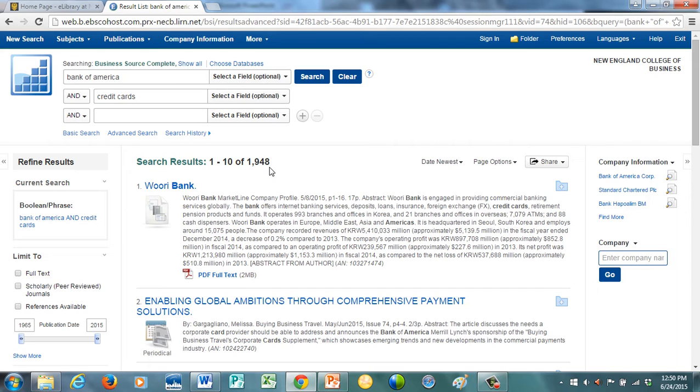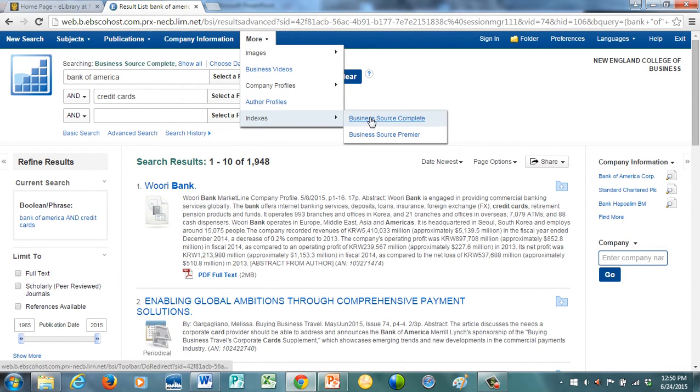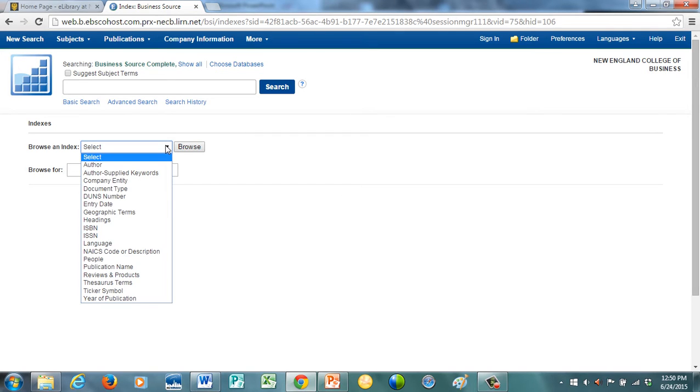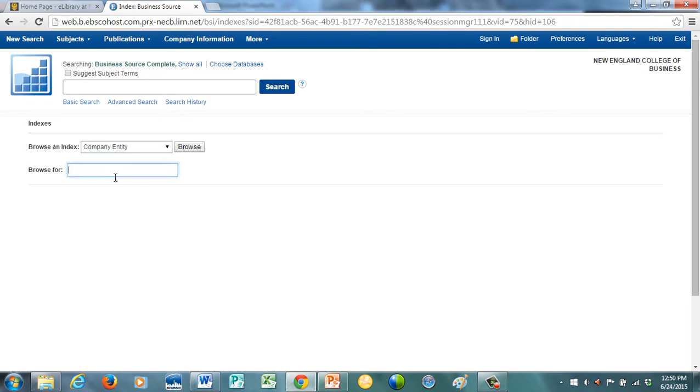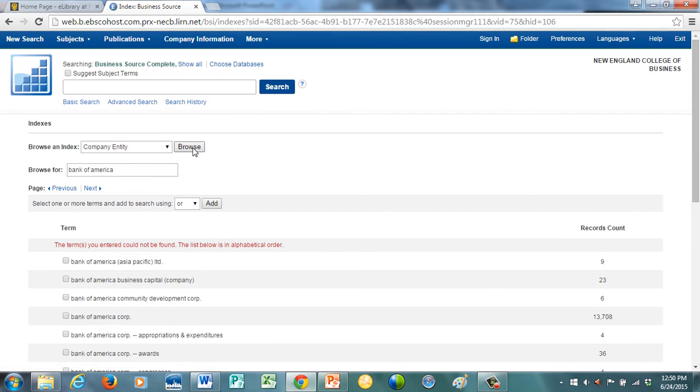Another way of doing this, as we talked about it in the introduction tutorial, was to use the thesaurus. What you can do is go over here and go down to indexes, business source complete. If you click browse and index, you can see there's a number of different ones, one of which is company entity. We can say company entity, and then we can say, we're going to browse for Bank of America. We don't want just articles which happen to mention Bank of America, because many of them may have little to do really with Bank of America. We want articles that are substantially about Bank of America.